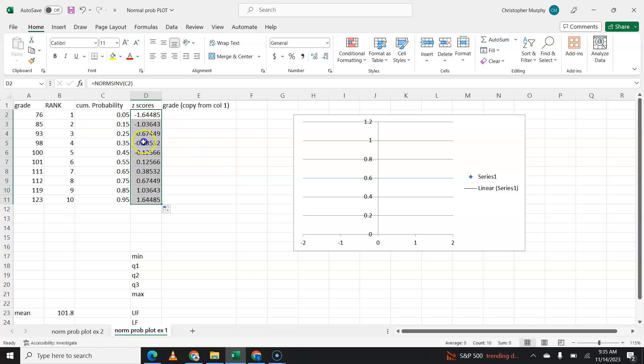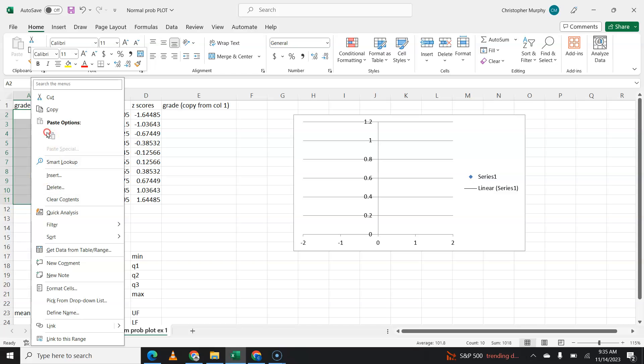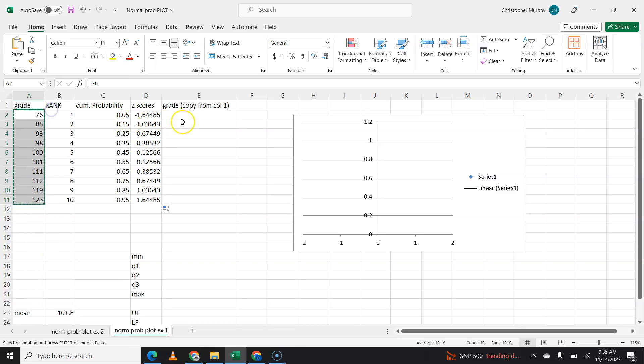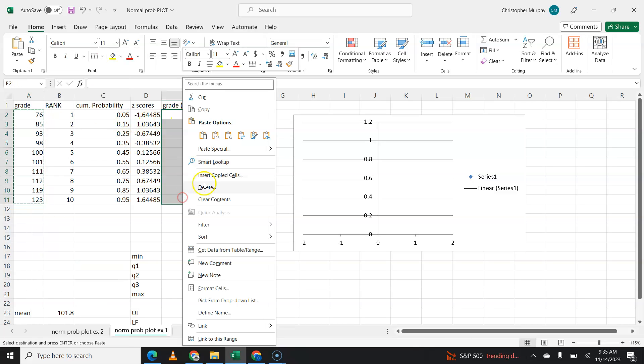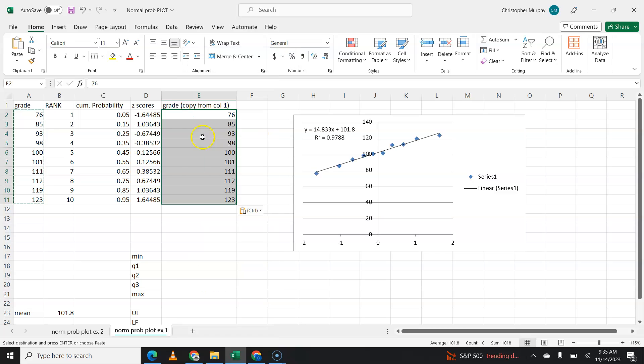Now, the last thing you're going to do is you're going to take this first column and you're going to copy this column. You're going to paste it over here. And you don't have to do this. It just makes life easier.